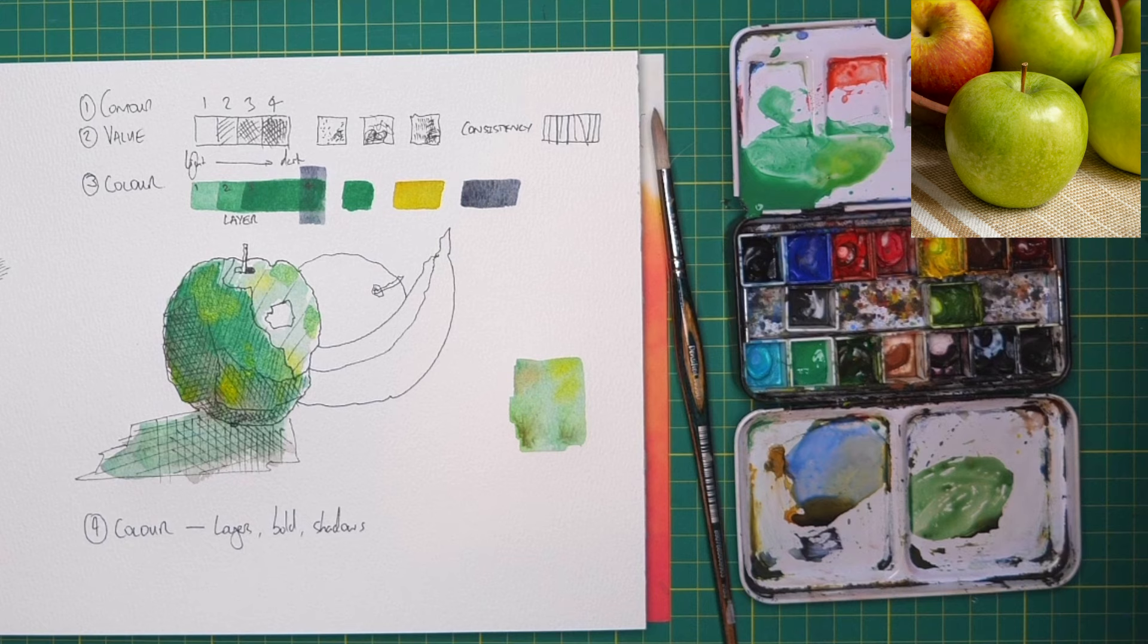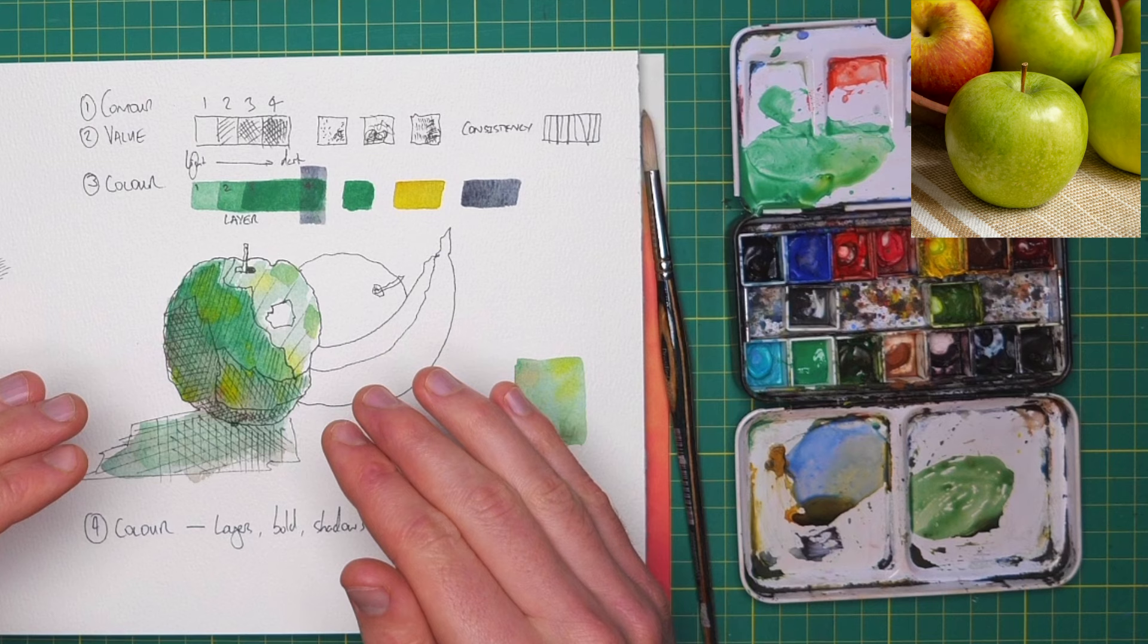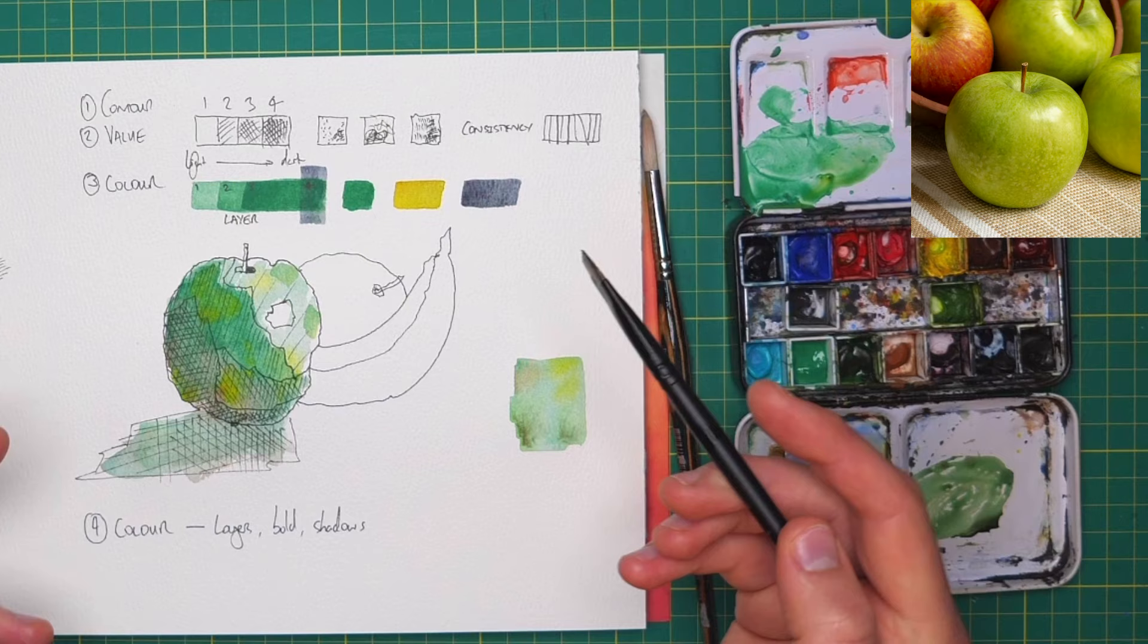And again, I'm just going to let this dry. And now that it's dry, notice how those colors have dunked down. They're not as bold, they're not as high value. And that's what watercolors do. So we need to paint a bit darker than we are thinking we're going to end up.